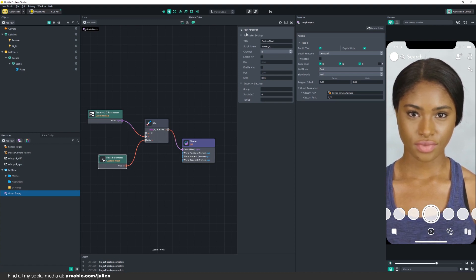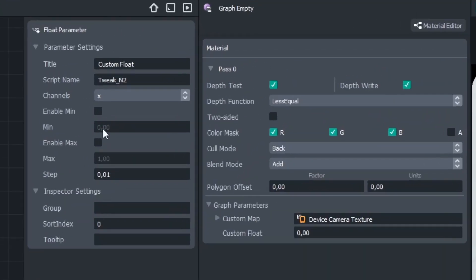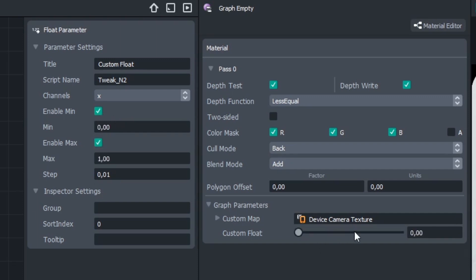That's because we haven't worked with our Float Parameter here yet. First, enable Min, enable Max to make the slider. I already know these values, so follow along. I will just change them right now real quick to make it all work together.